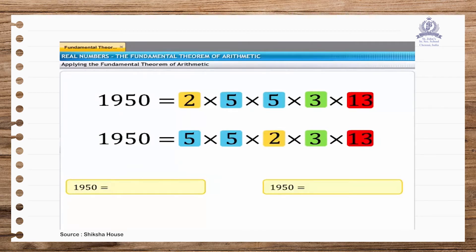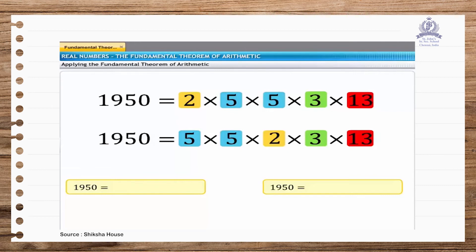We can write the prime factorization of a number using the powers of its prime factors. Since 5 occurs twice in the prime factorization of 1950, its power is 2. Since 2, 3, and 13 occur once in the prime factorization of 1950, their power is 1.